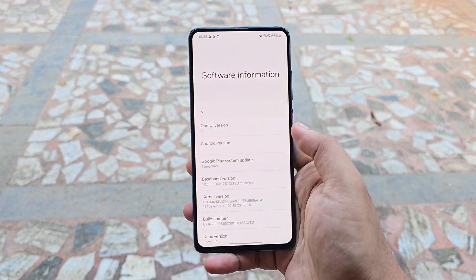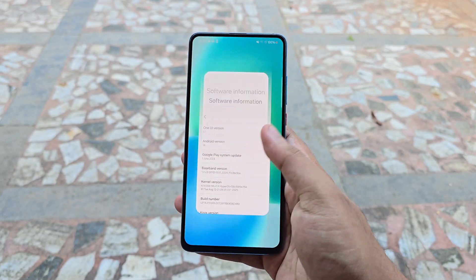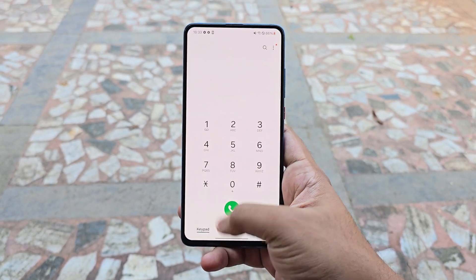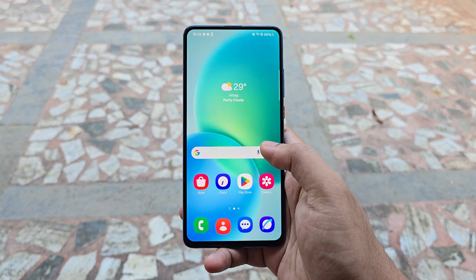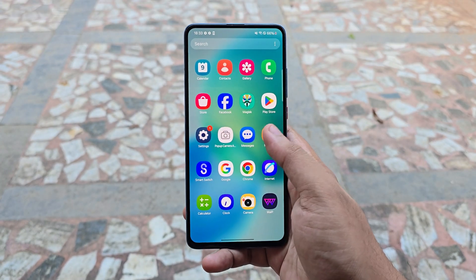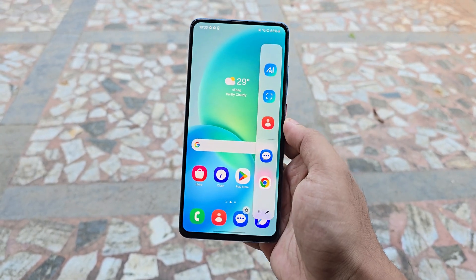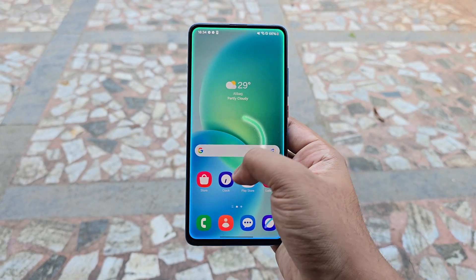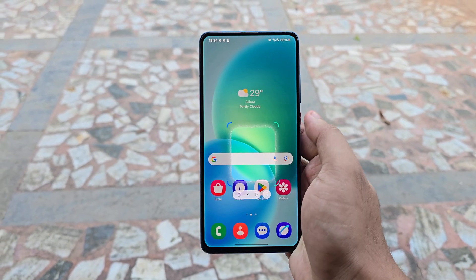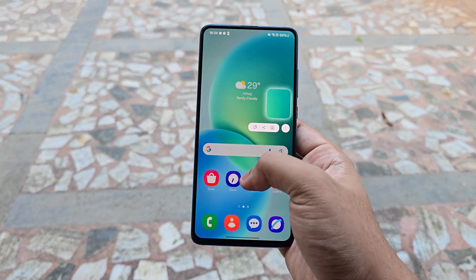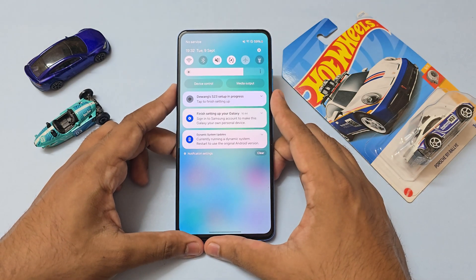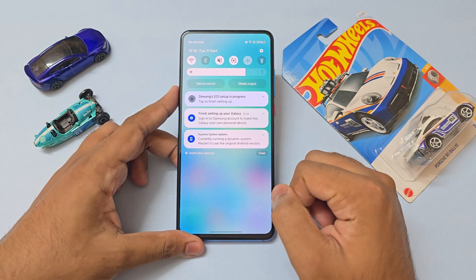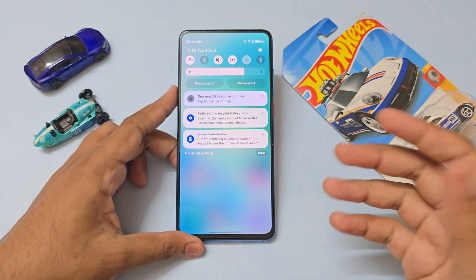We already took a look at this before — last time it was a flashable ROM and it was pretty depleted, like it was a One UI 6 base, not even a flagship phone ROM and it didn't have anything. This time around this is a DSU package, so you can directly load it up on your favorite HyperOS ROM as long as it has a permissive kernel and it's dynamic. As you can see, currently running a dynamic system using the original Android version, so this is running on top of HyperOS Android 15.